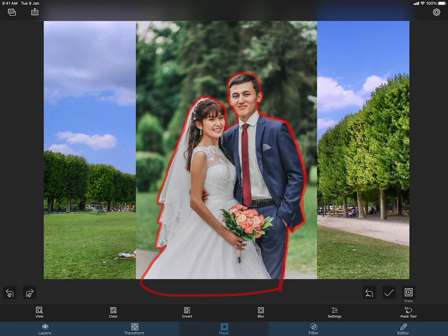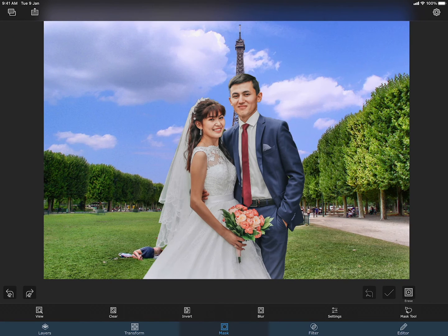Once that is done, press the tick mark button. The app will now smartly cut out the object inside the boundary.